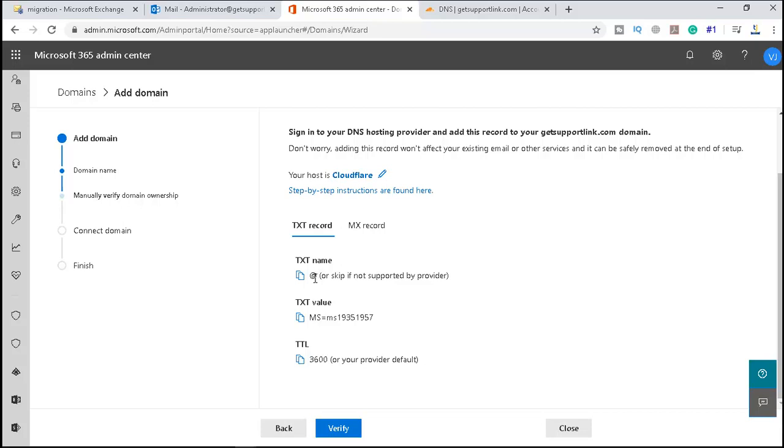So for TXT record, the text name, the text value is this, and the TTL would be this. So let me go ahead and copy this, and we will add it to my DNS.